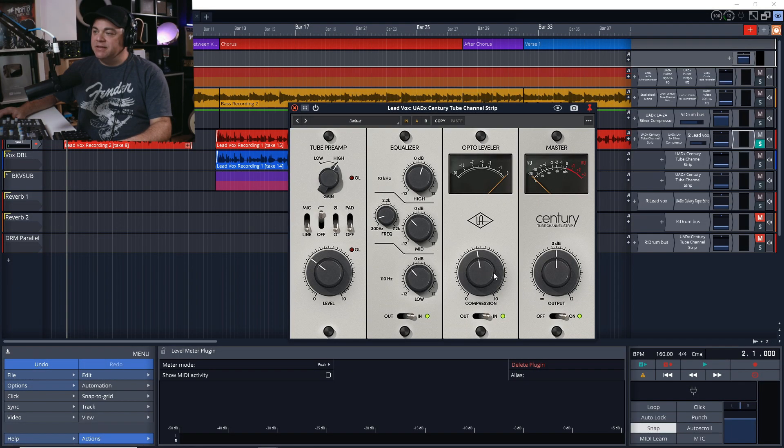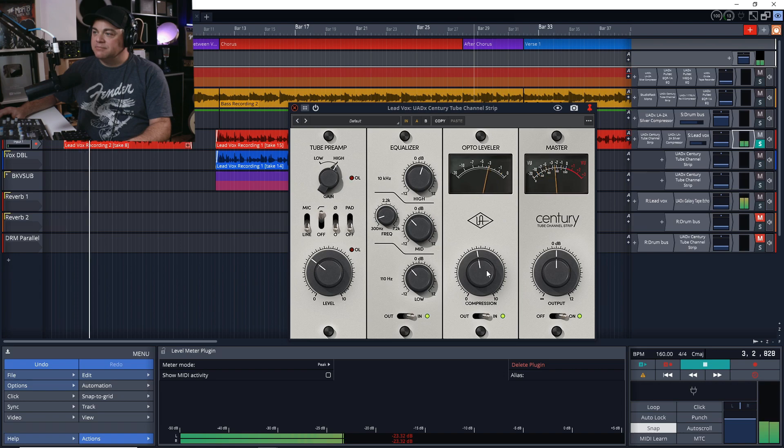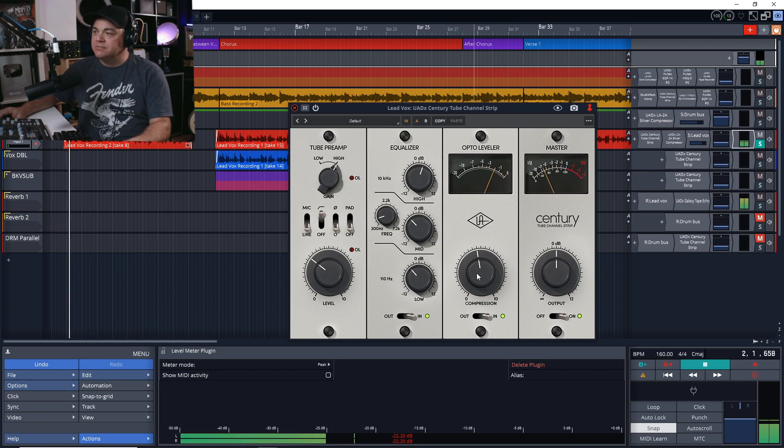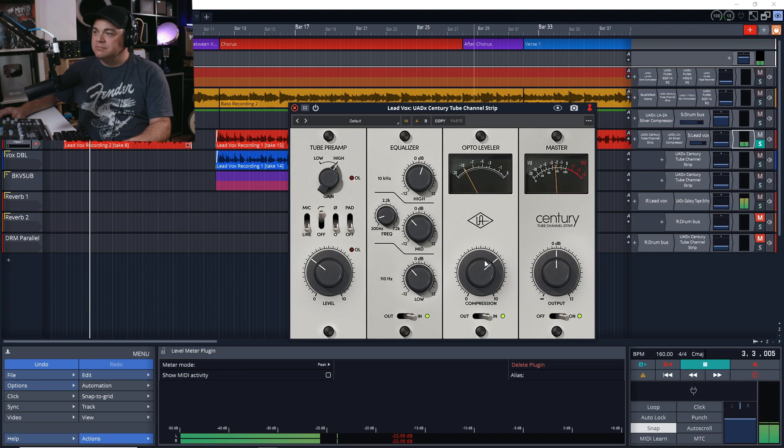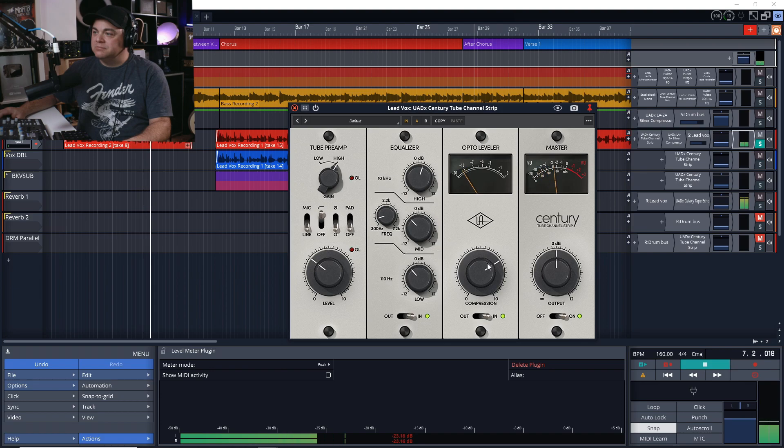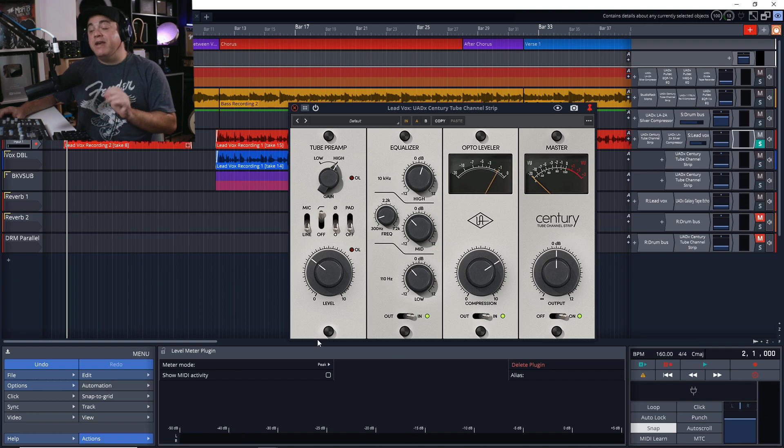Let's move on to our compressor now. This is the default setting here. I want to get a little more aggressive with this. Listens to the vocal with compression applied.